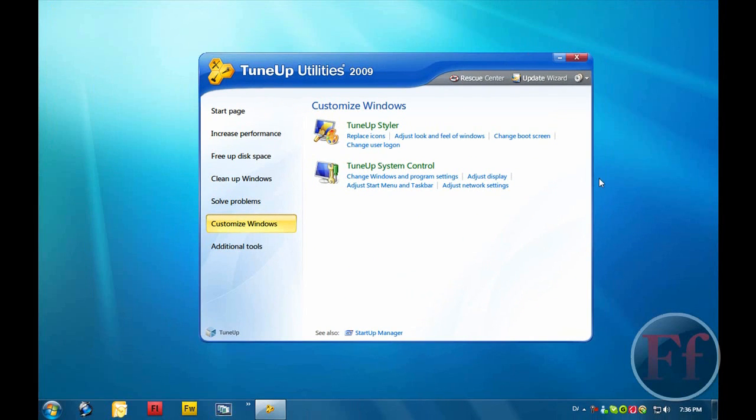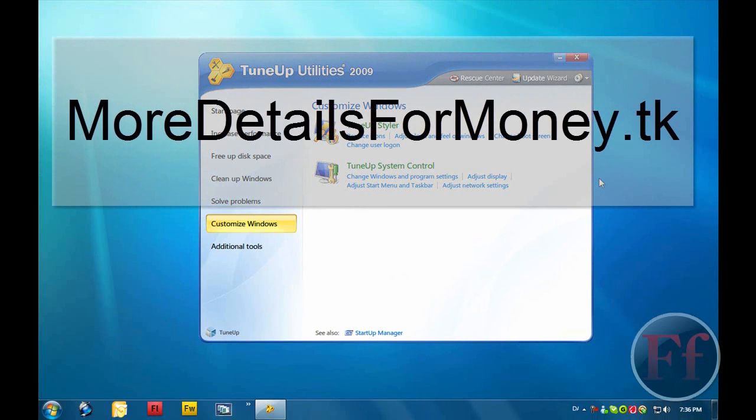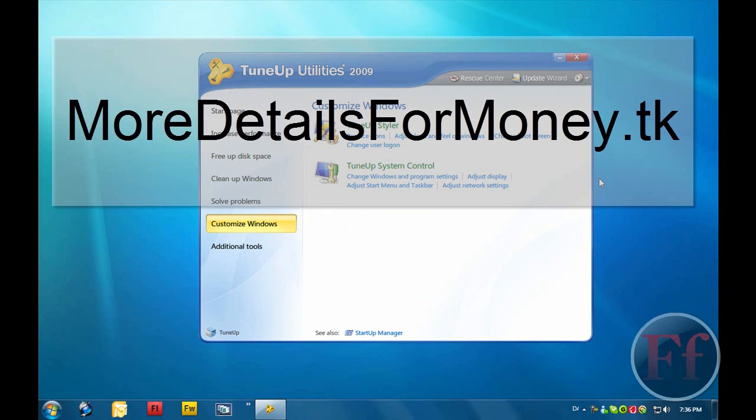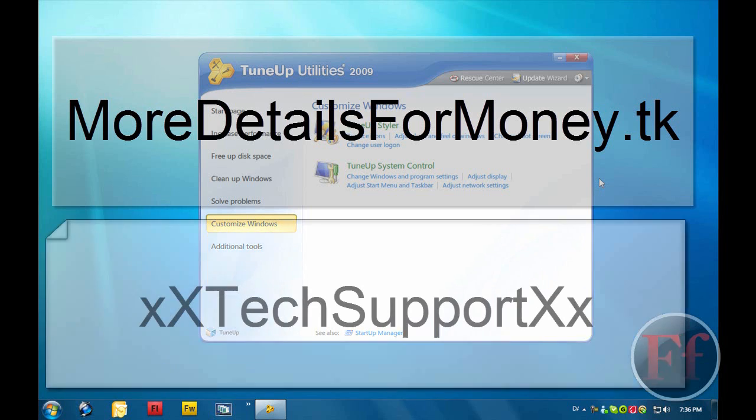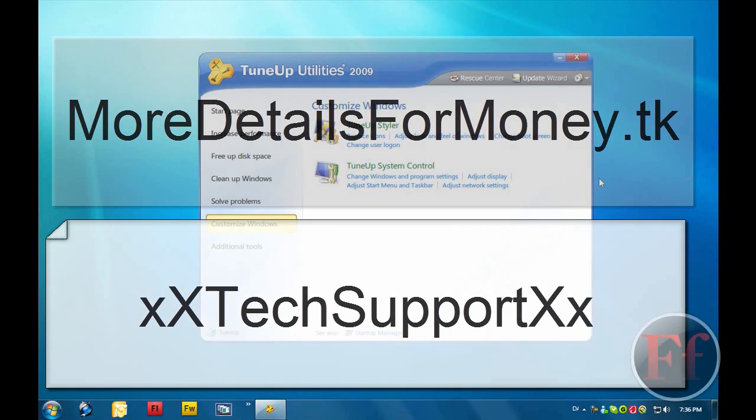And that's basically it for your day, guys. Thank you very much for watching. Please comment, rate, especially subscribe. Check out my site for how to get it. Get Money Online. It's called moredetailsformoney.tk. And please subscribe to my contest winner, XXTechSupportXX. Thanks for watching.